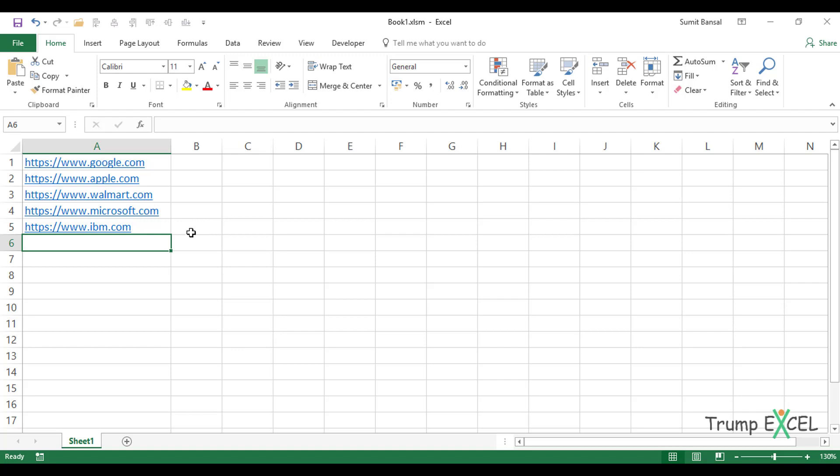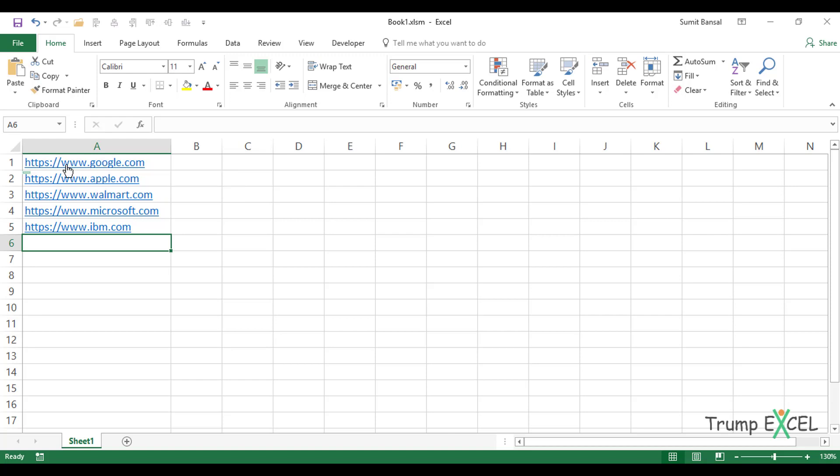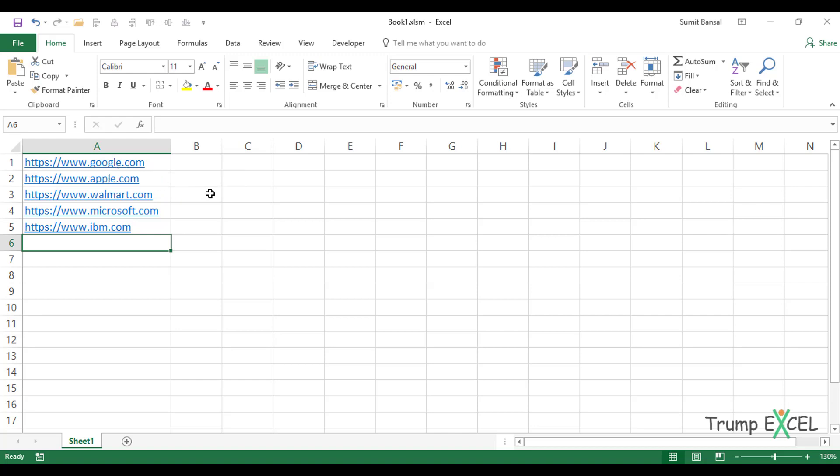Now, the problem with hyperlinks is that if I have a cell that has a hyperlink and I want to select the cell, there is a good possibility that I may end up clicking that hyperlink. When I do that, it will open a browser window and open that link and that may waste my time. Also, if I want to edit the content of the cell and I want to double click on it, I may end up clicking the hyperlink. So these are small things that may lead to frustration. It's a good idea to remove these hyperlinks if you don't need them.